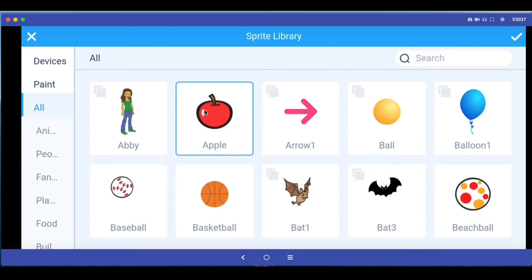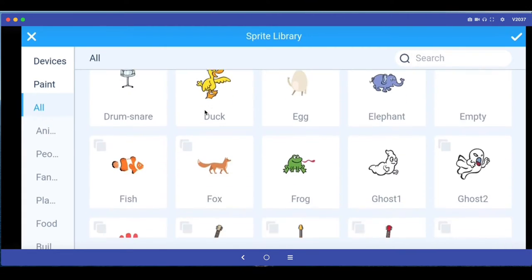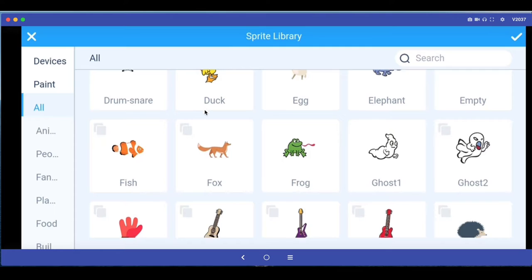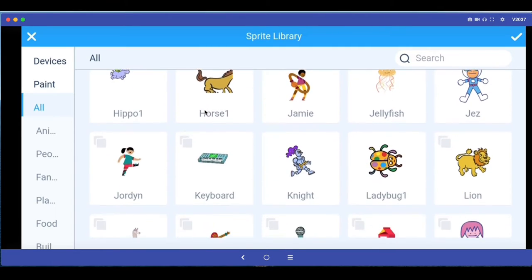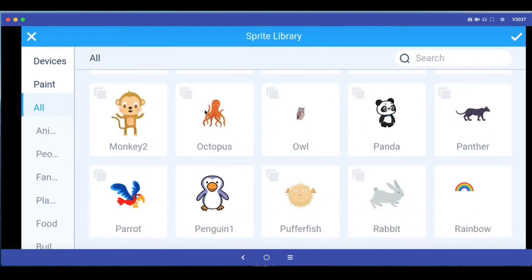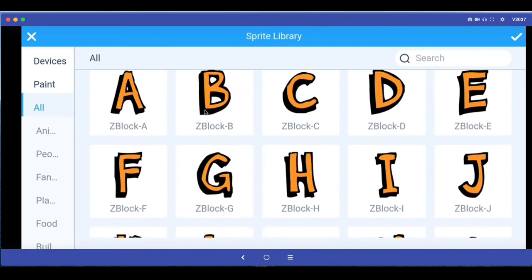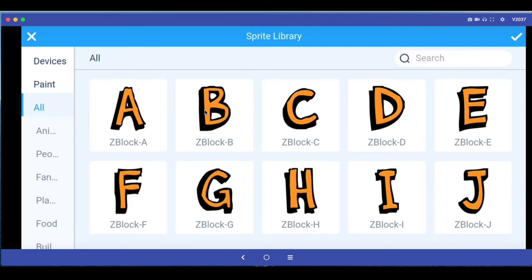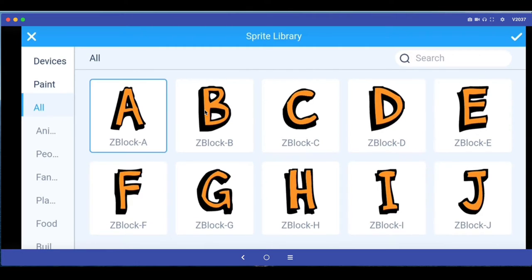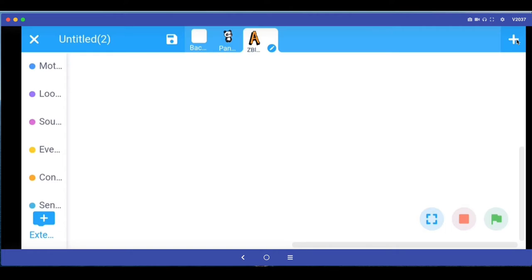So to understand how to use mBlock and write simple but very interesting programs, let's create a small program where we will write our name and animate it. My name is Atul so I am going to take the first letter of my name A.